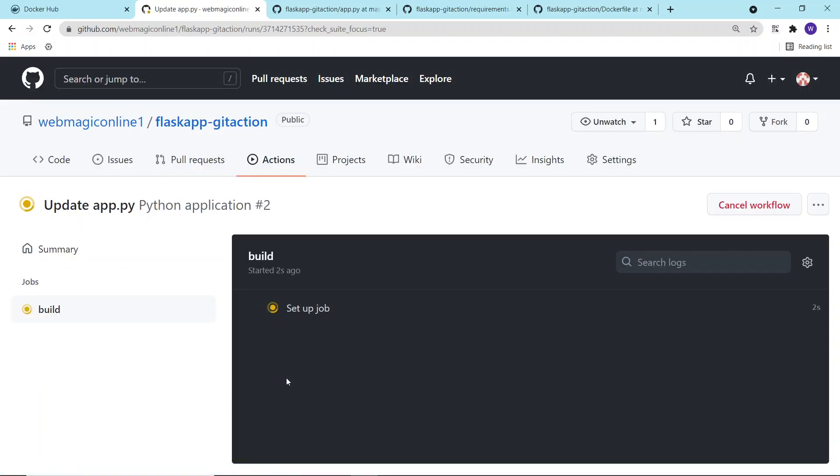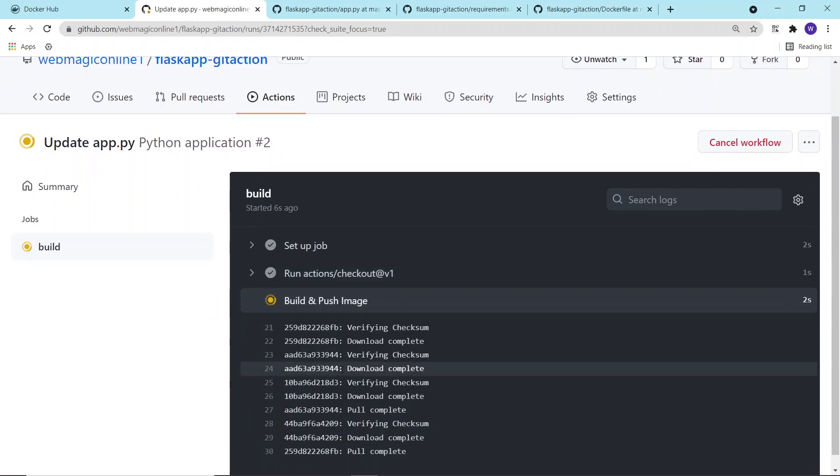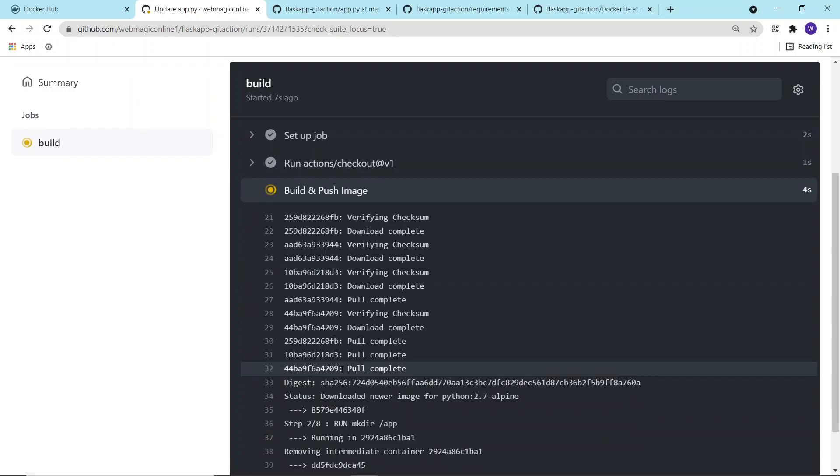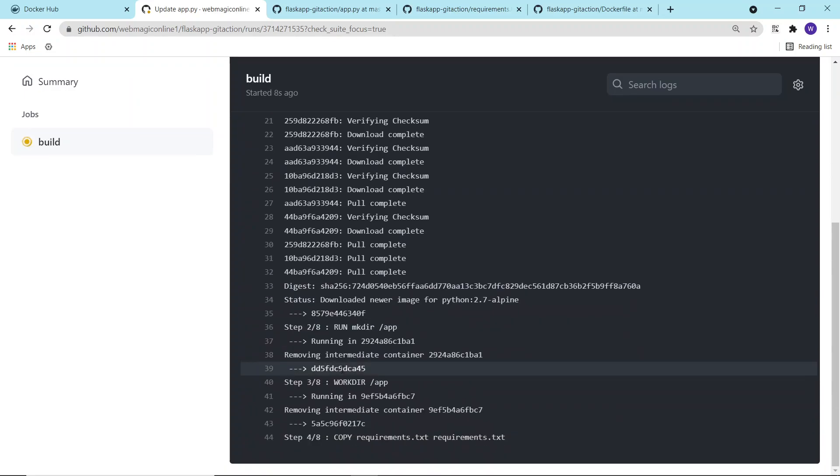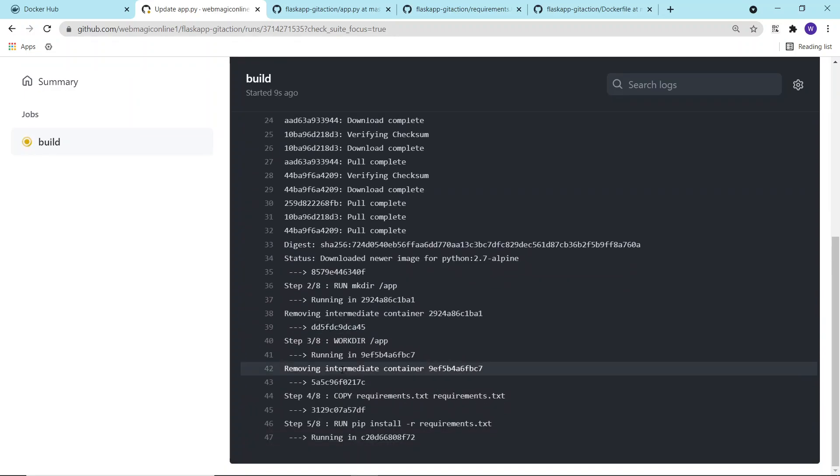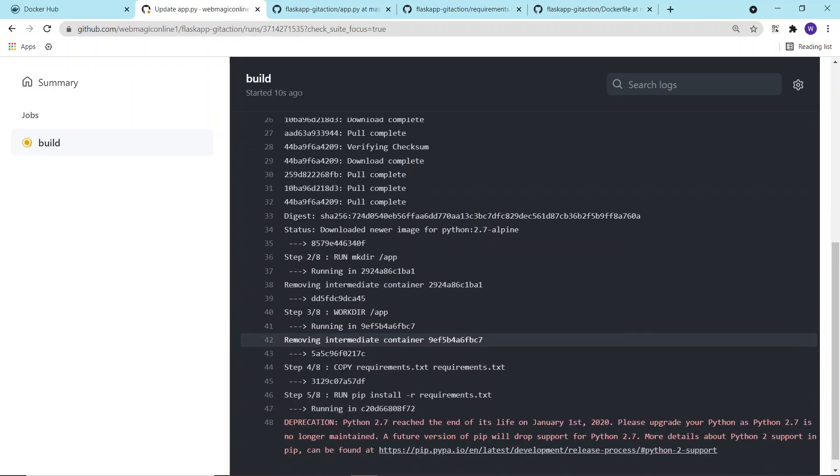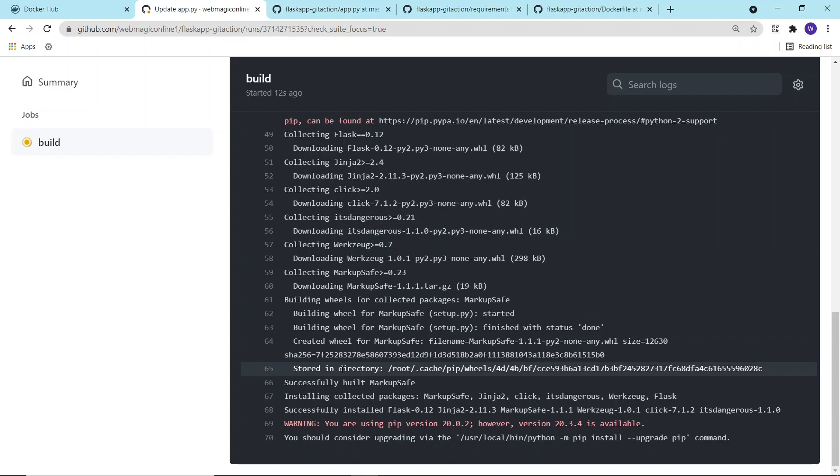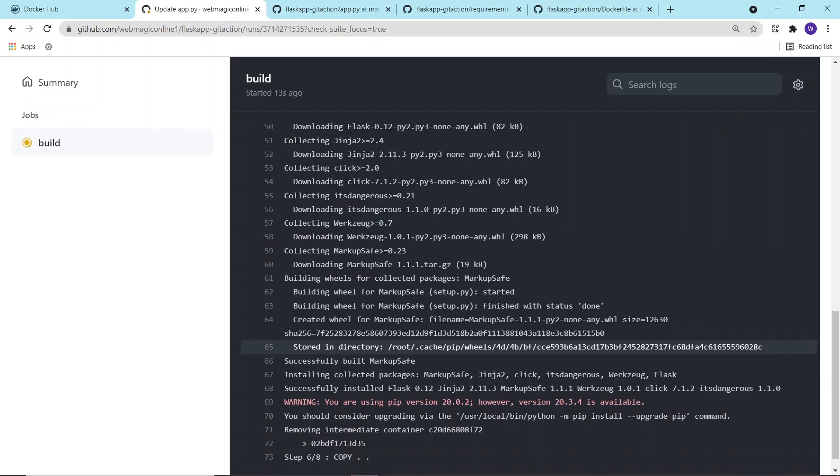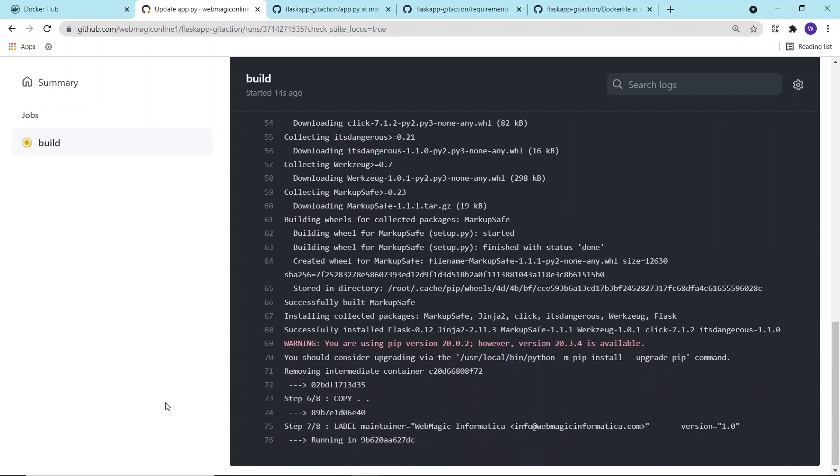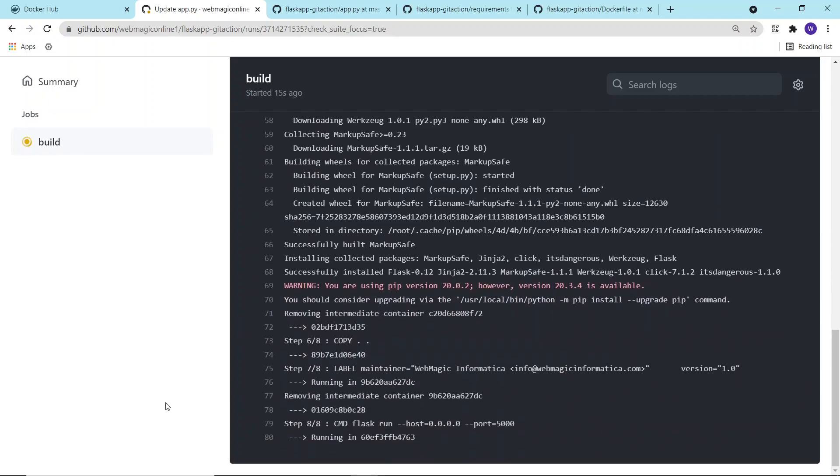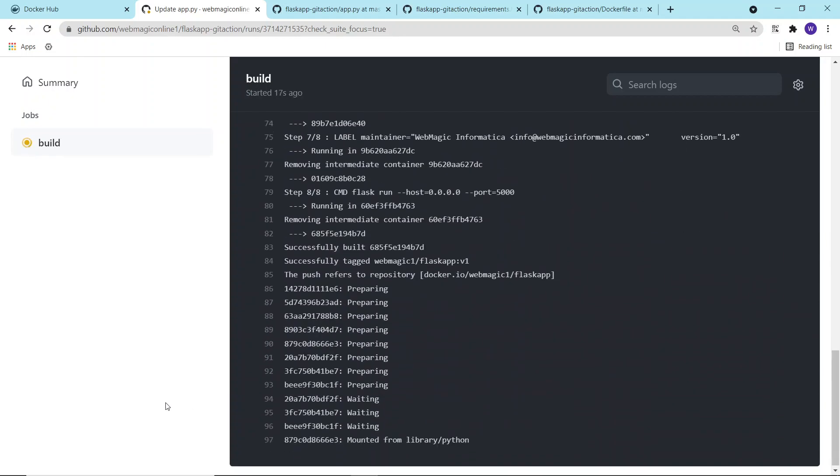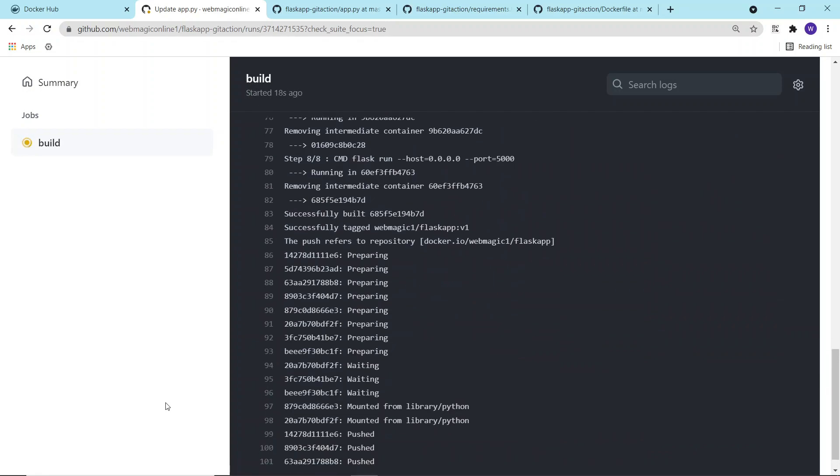Since we have asked to push the image, it will also push the image. It has already started happening. It is building my image, you can see, and now it is trying to push the image.